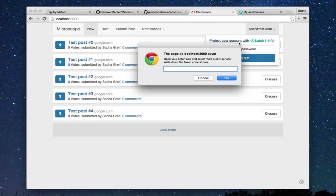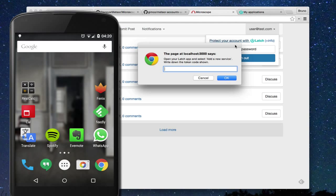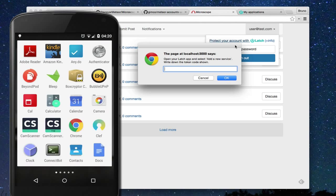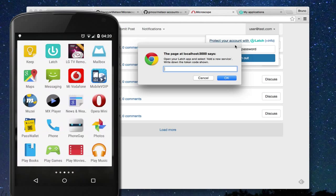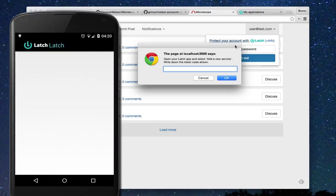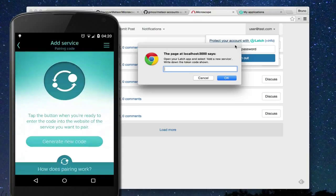In this case, we have to use our Latch mobile application on the smartphone. We need to generate a new token and enter this data into the Microscope application.